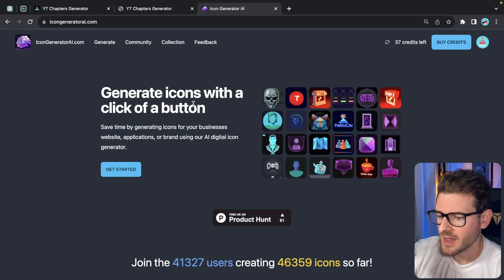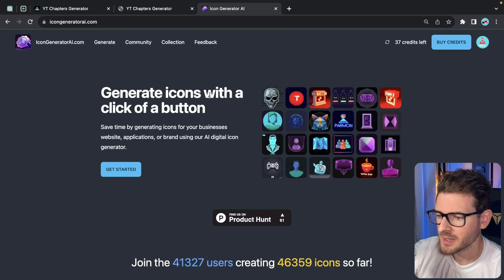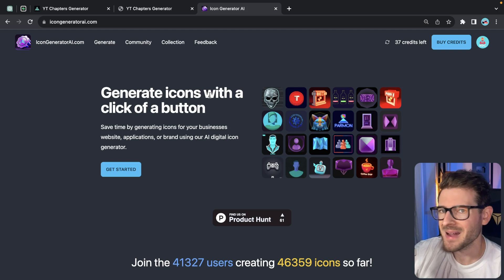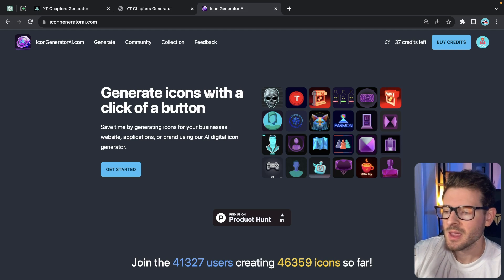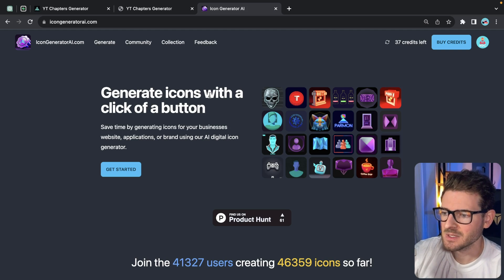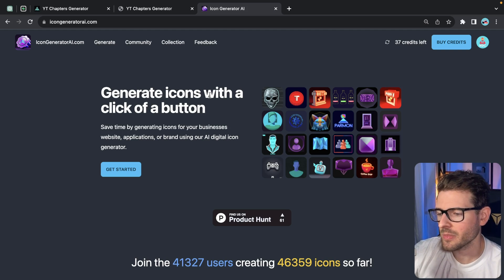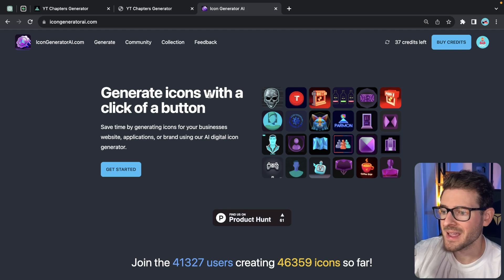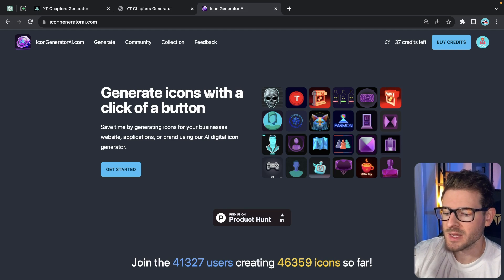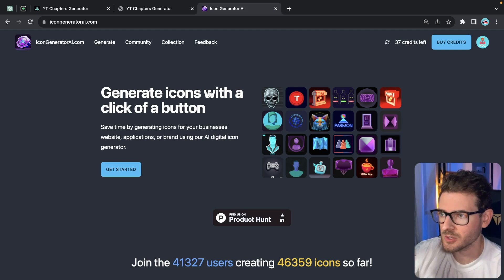As you may have seen on my channel, I have this Icon Generate AI application which allows users to buy credits. The reason I'm using a credit-based system is because I'm integrating with third-party AI services which charge you based on tokens used or credits used.